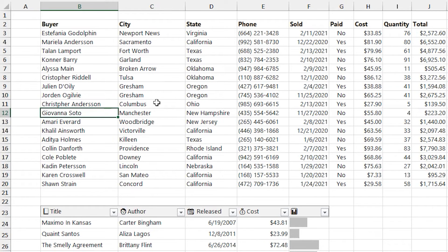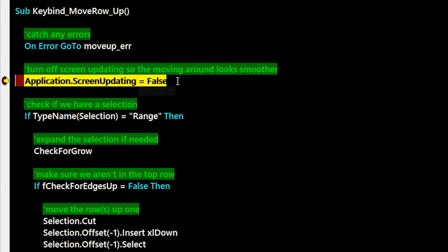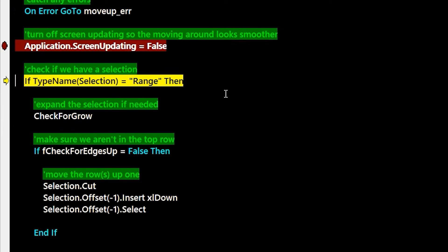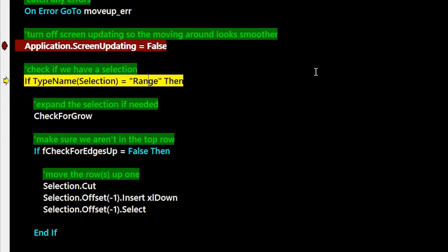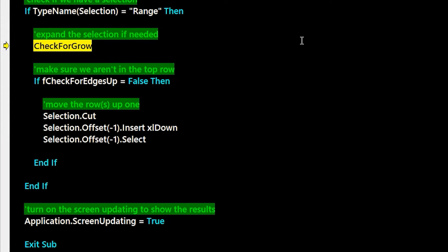Let's set a breakpoint and then try to push this row up and step through the code here. So application screen updating false so we can prevent some of the flashing. Then we're going to check if we have a range selected, and so we can just do a type name on the selection, see if that's a range.